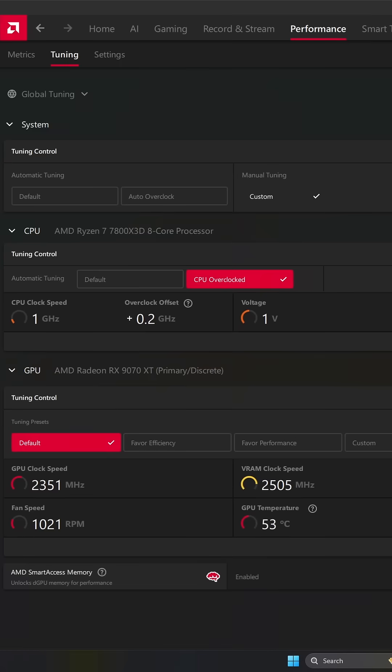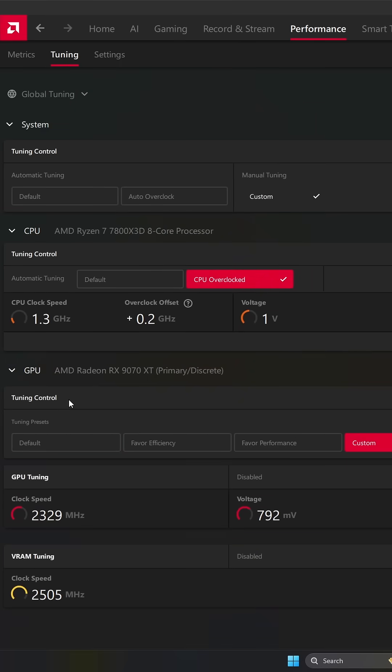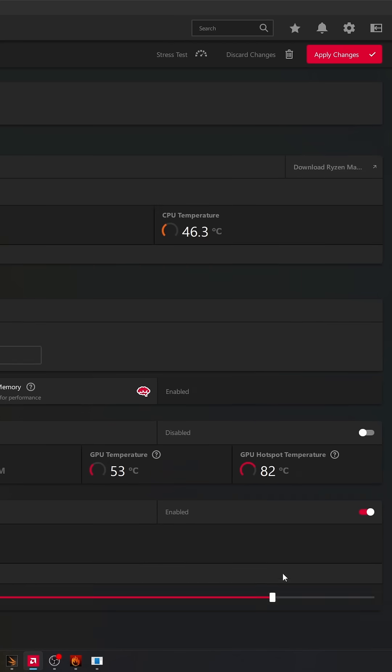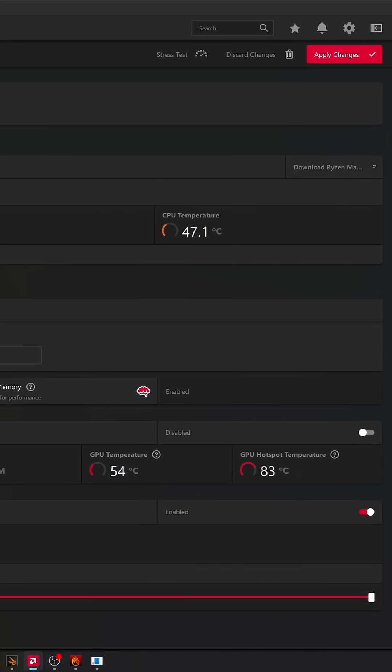Just go to your Radeon software in Performance. Go to Custom in your GPU tab. Make sure that your power tuning is at 10% over there, so you're going to make sure that you provide more watts to your card.